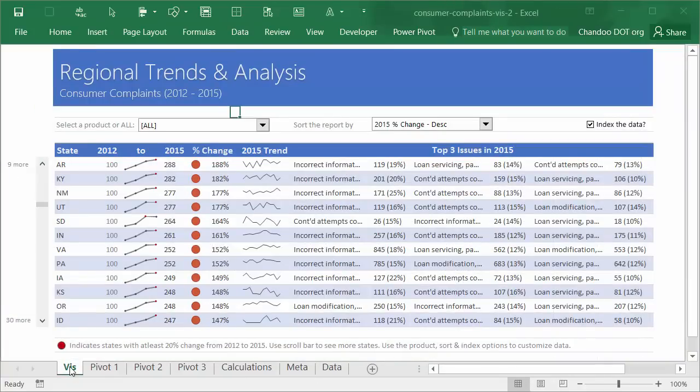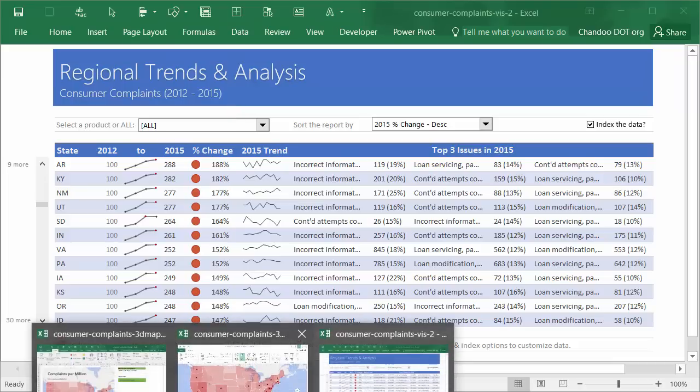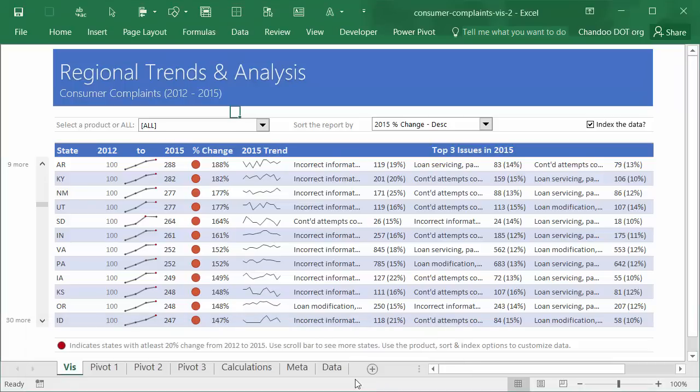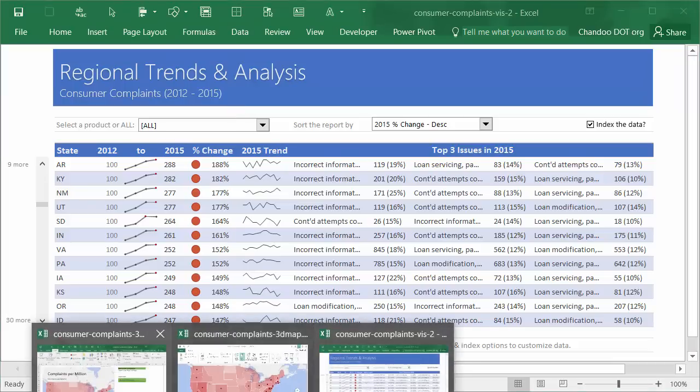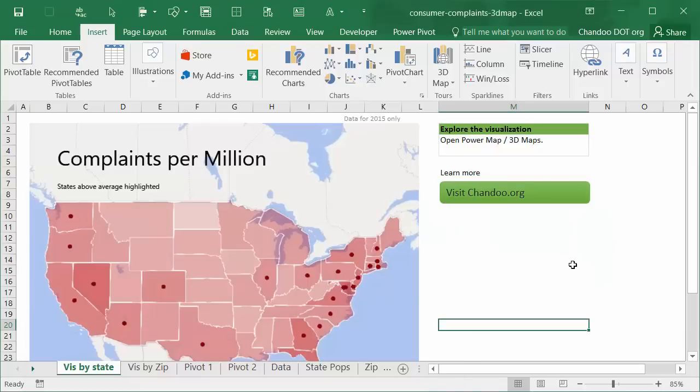So now that we have seen the first visualization, that is Regional Trend and Analysis, let's quickly explore the other two visualizations as well. We have here Consumer Complaint Data. As I said, visualizing by maps is a very tempting proposition, especially for this kind of data. So what I've done is I have used the 3D Map feature available in Excel 2016 to showcase these numbers on a geographical map of United States.